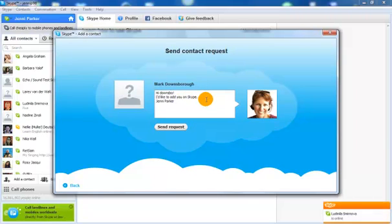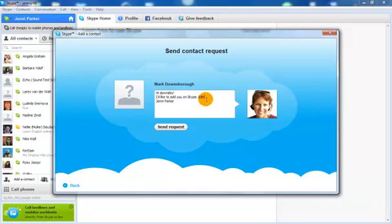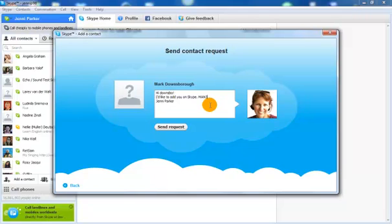I'm running a number of Skype chats at the moment, so to make sure that you're entered into the correct chat group, please put your unit number. So for EDN205, you could just say a little message there, Hi Jenny, I'm in your EDN205 group, or it may be that you're in my MAN3655 group. Just identify which unit you're in for me and click the send request.